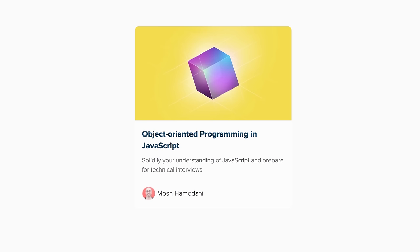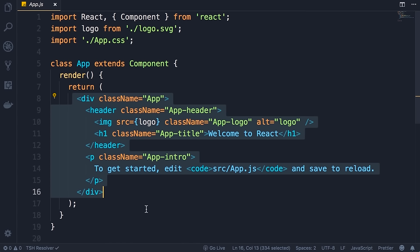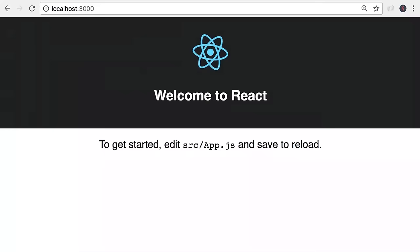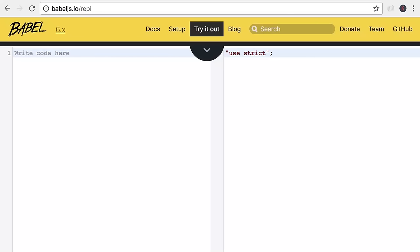In the class we have a render method that returns markup. This is JSX — JavaScript XML — a syntax that looks like HTML but is neither a string nor HTML. We use this syntax to describe what the UI will look like. To make this code work, we pass it through Babel — a modern JavaScript compiler — which converts JSX into plain JavaScript that browsers can understand.